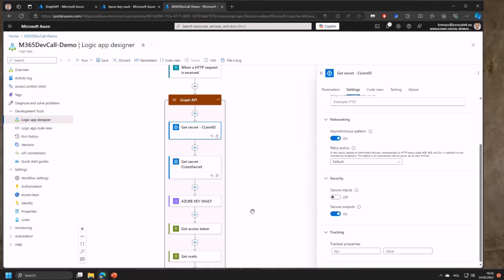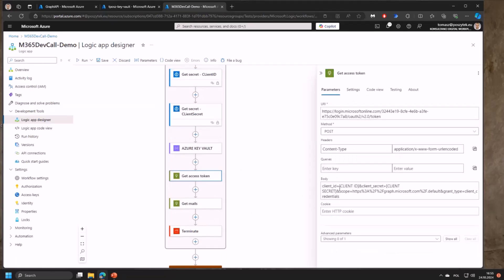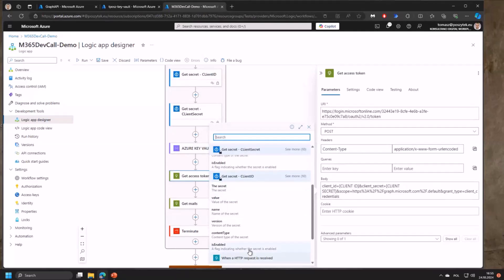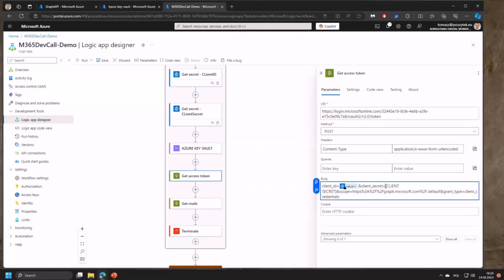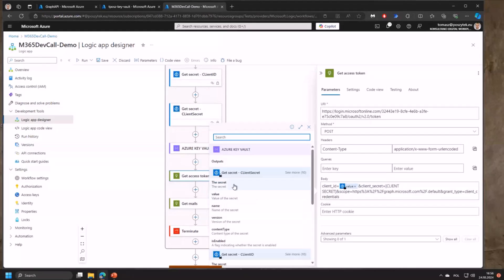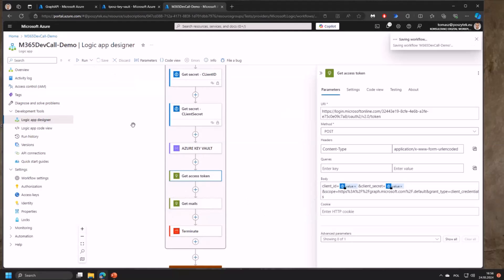I'll replace these two values here - first the client ID value, then the client secret value. That's done so I'll just save it and let's see how it works.